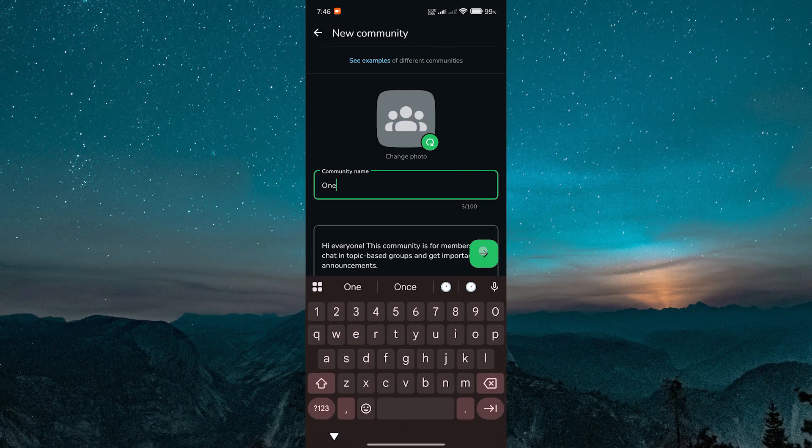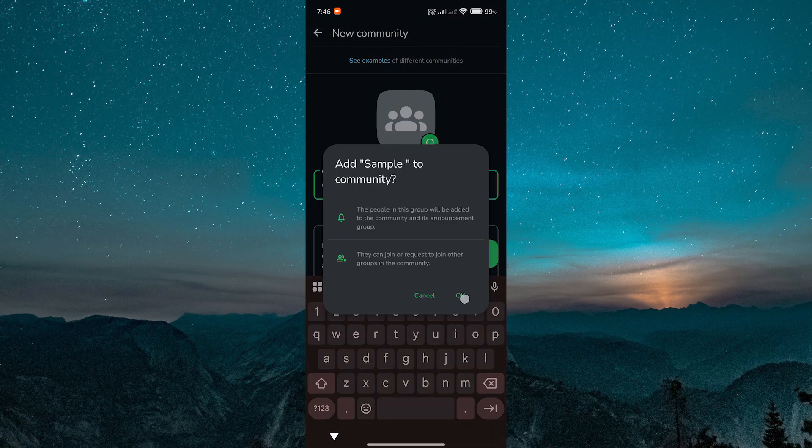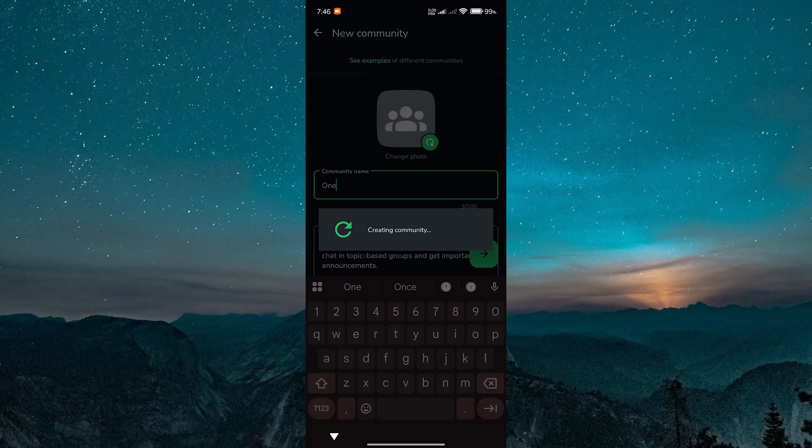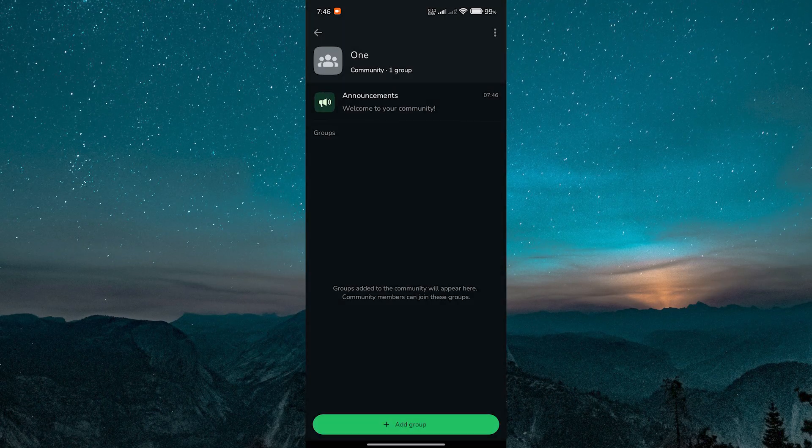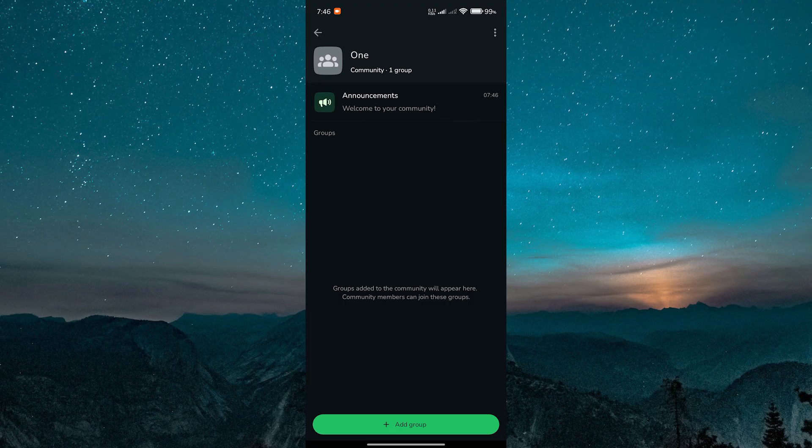Once your group is part of a community, members of the group will no longer be able to see the full list of people in it. This helps protect privacy and keep things more organized, especially for large groups or announcements.